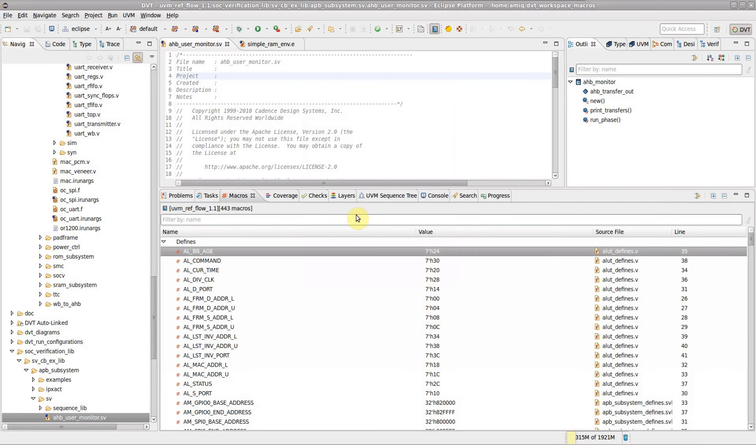For each macro, the name, value, definition source file and line are shown.